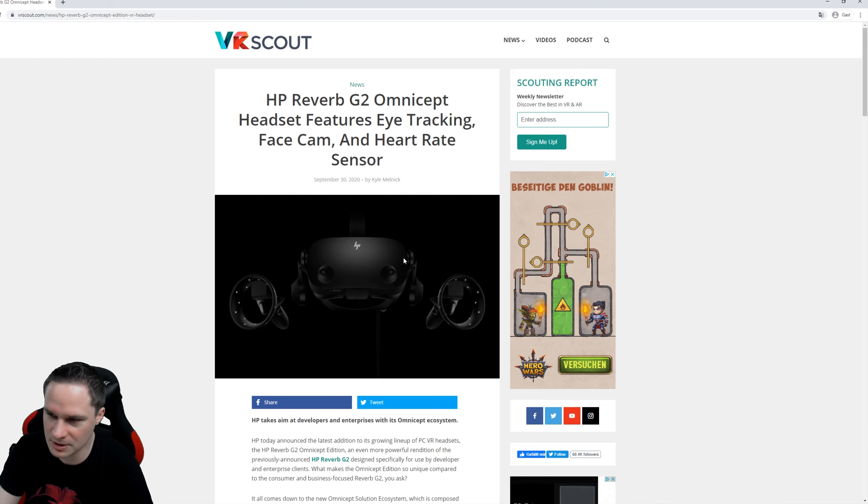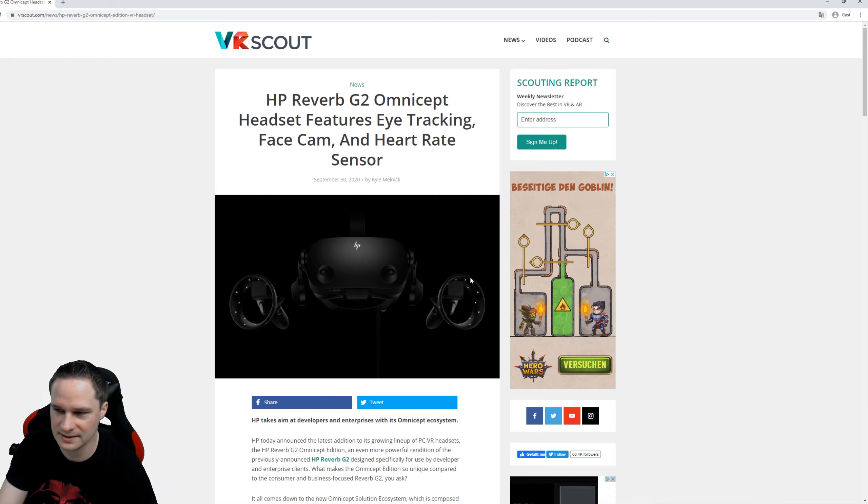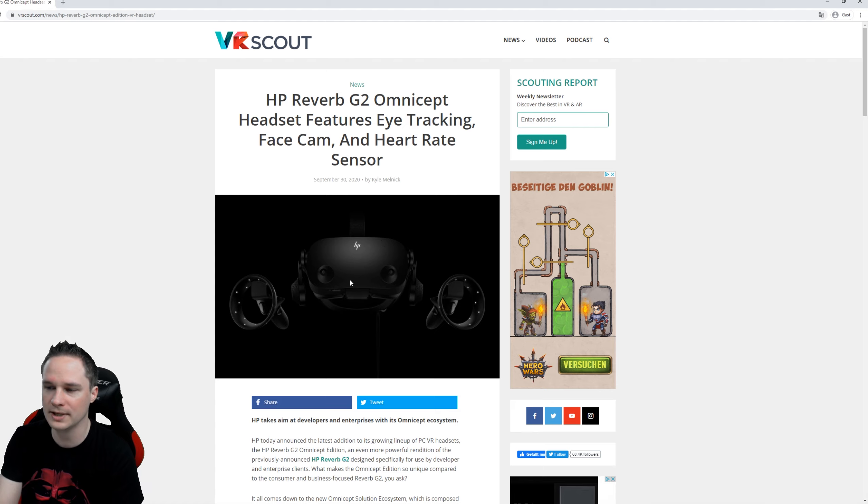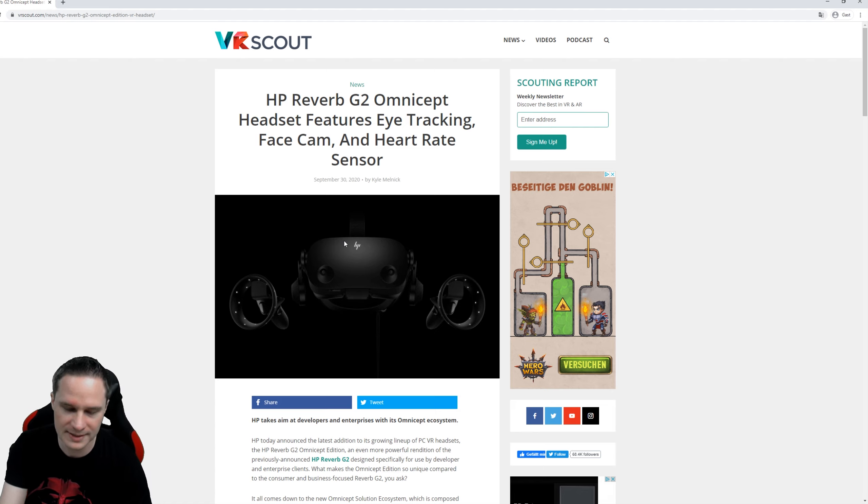What I absolutely dislike with Windows Mixed Reality headsets are these controllers. I hate them. I don't like them. I really hope that the headset at least is really good and you can use it for simulations. We will see.